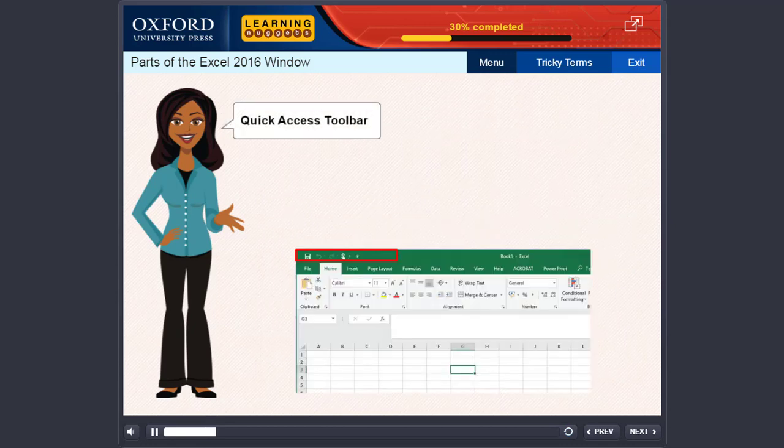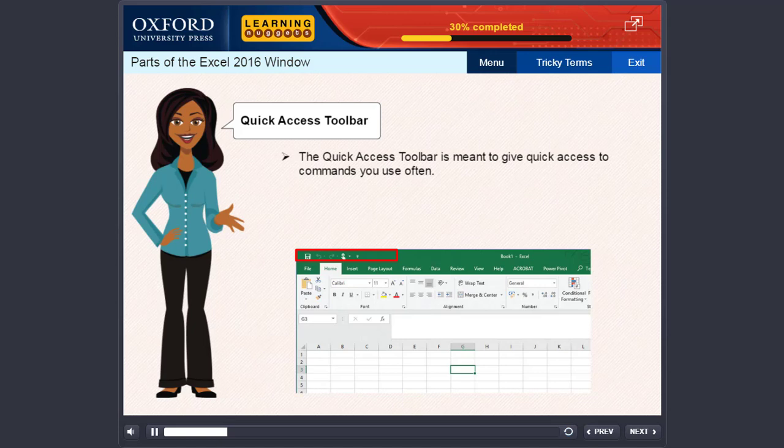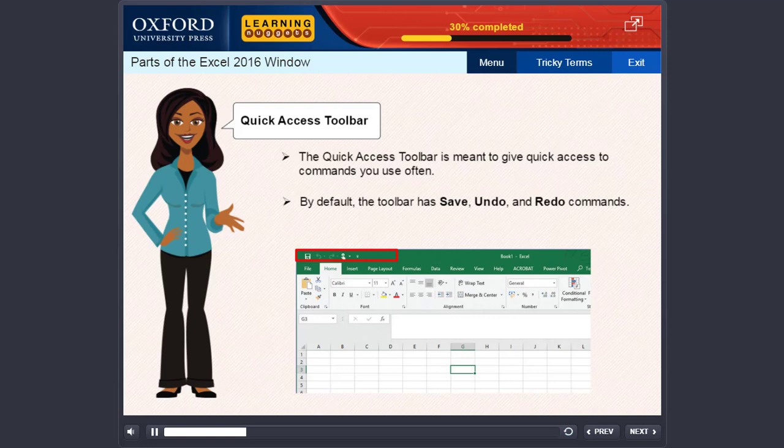Quick Access Toolbar. The Quick Access Toolbar is meant to give quick access to commands you use often. By default, the toolbar has Save, Undo, and Redo commands. You can add more commands of your choice.